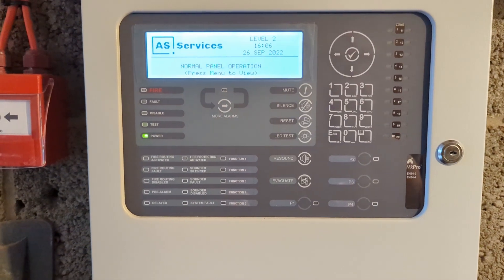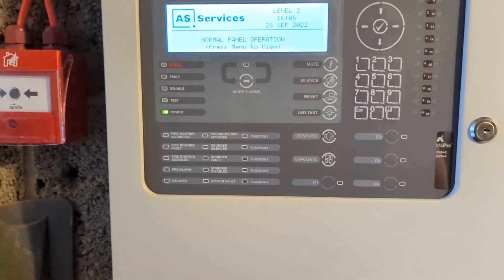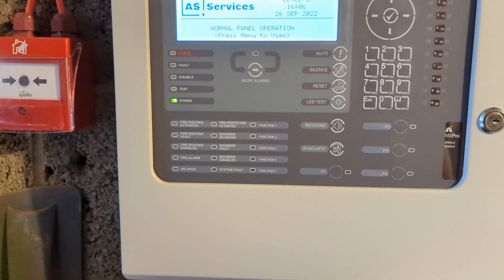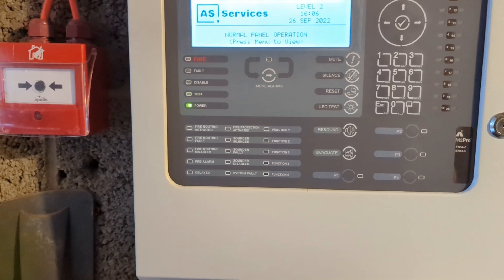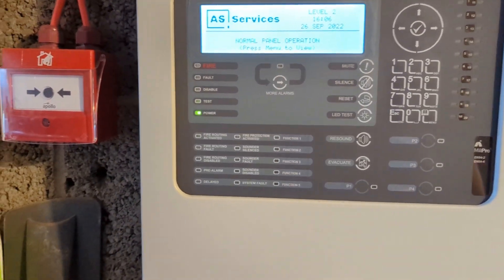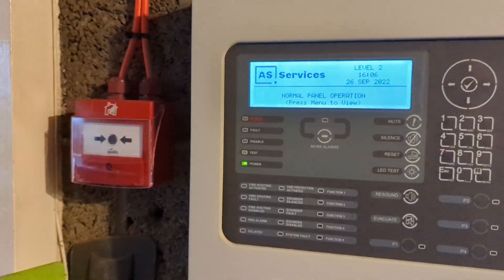We're going to test a call point, do a walk around, and make sure all the sounders are working. We'll check that the new shed sounders are working.